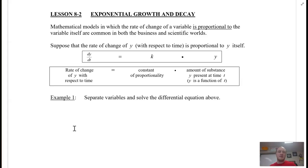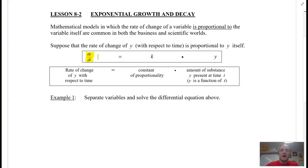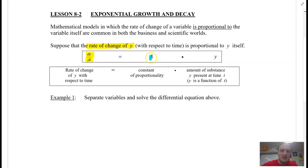Suppose you have a rate of change with respect to time, so dy/dt is proportional to Y itself. And K is what we call the constant of proportionality.